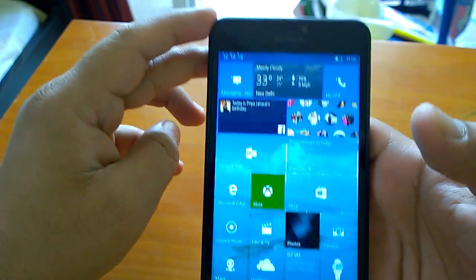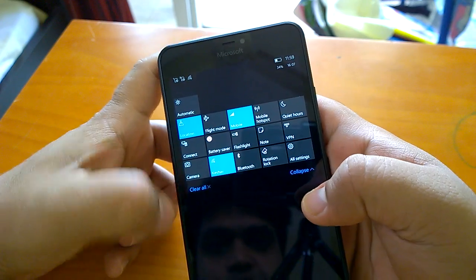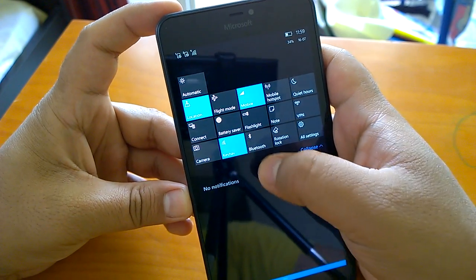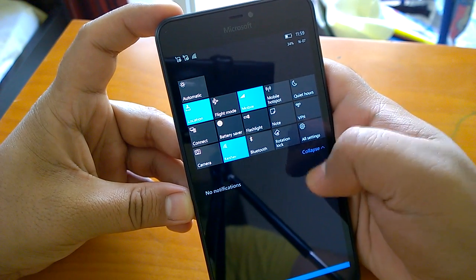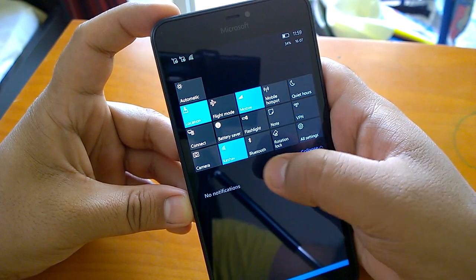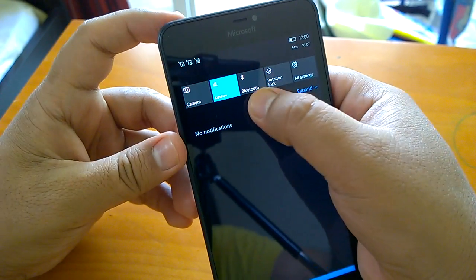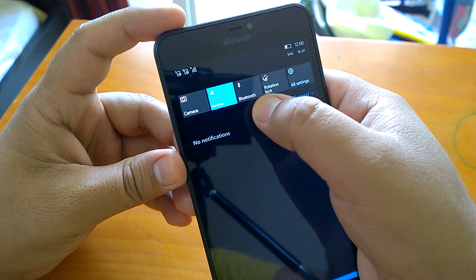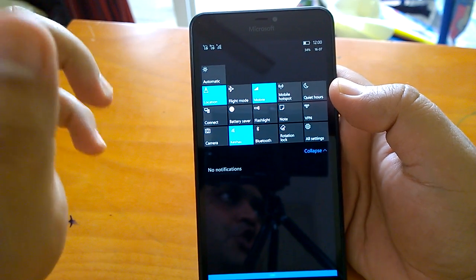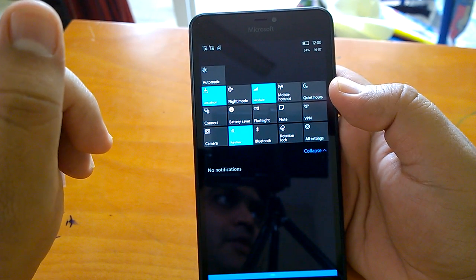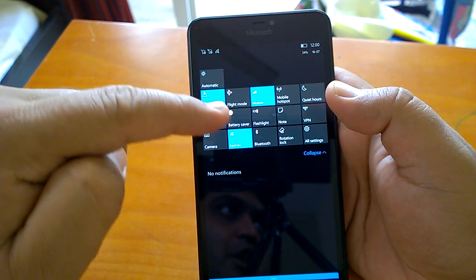In the Action Center, you can now tap to collapse and expand it more easily — you can tap the top area rather than a specific button to toggle it. I think this is a good usability improvement. There are also changed icons; for example, the battery saver icon has been updated.